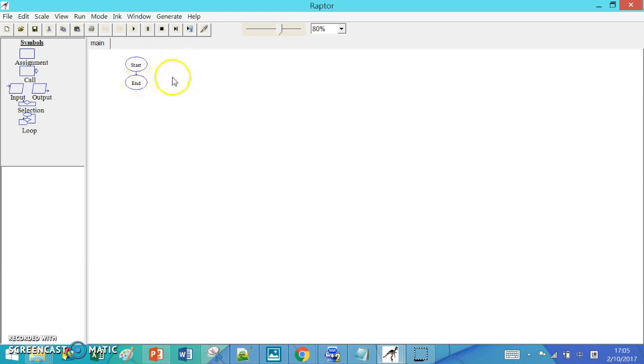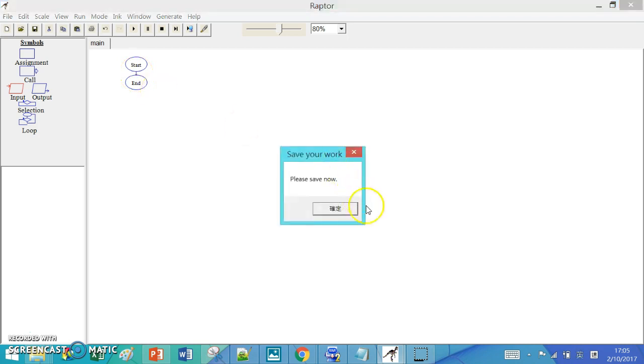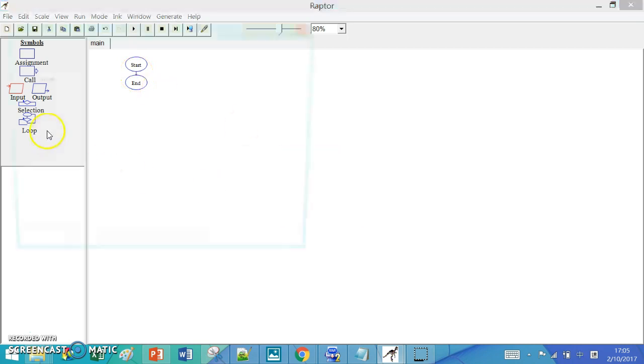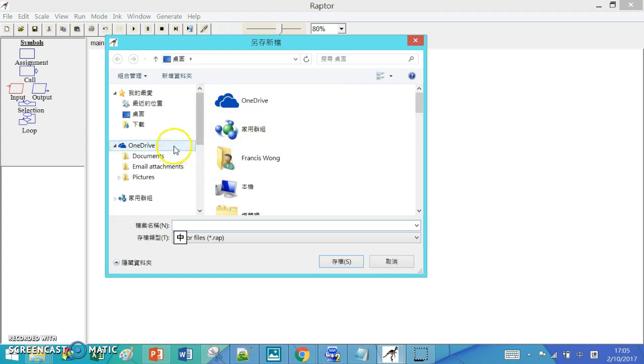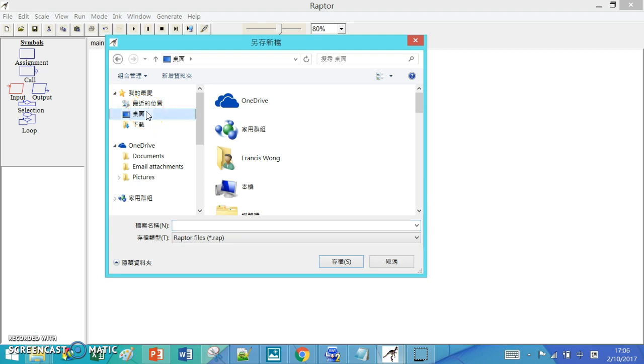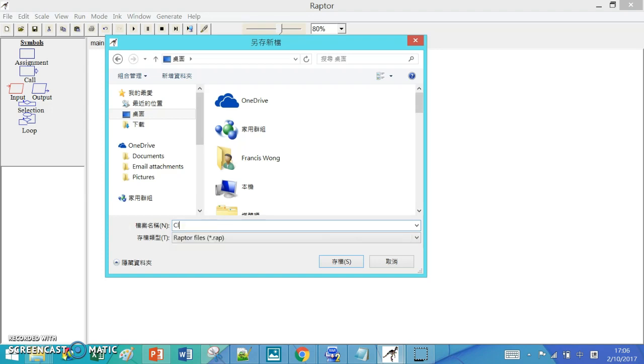For calculating the area of a triangle, we need to have two inputs as I mentioned in the lessons. So we need to drag two inputs to the flowchart. And before we need to add an input, sometimes the program will ask you to save. So I will save it on the desktop.